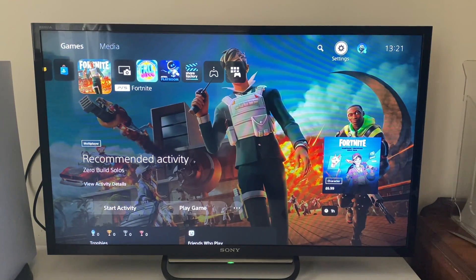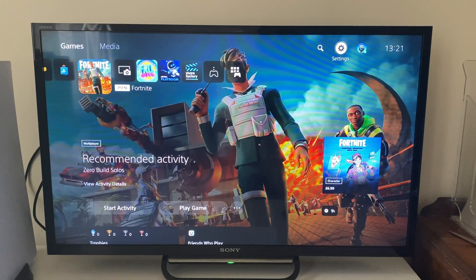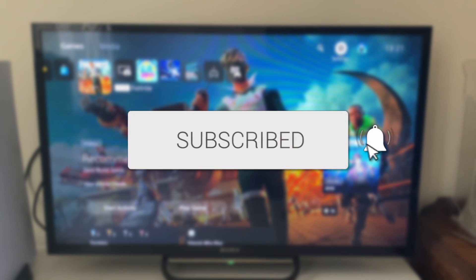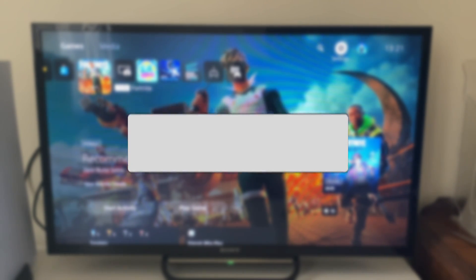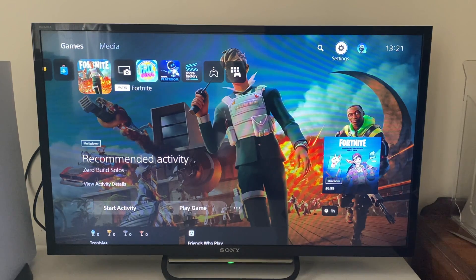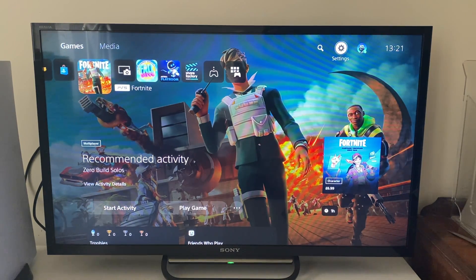We'll guide you through how to turn off parental controls on your PS5. So maybe there used to be children using your PS5 and you no longer need the parental controls, and so you want to go and turn them off.